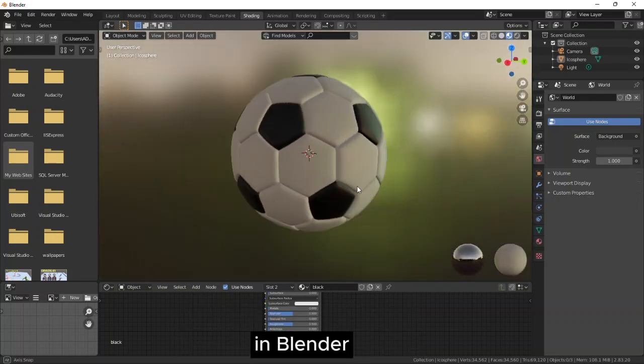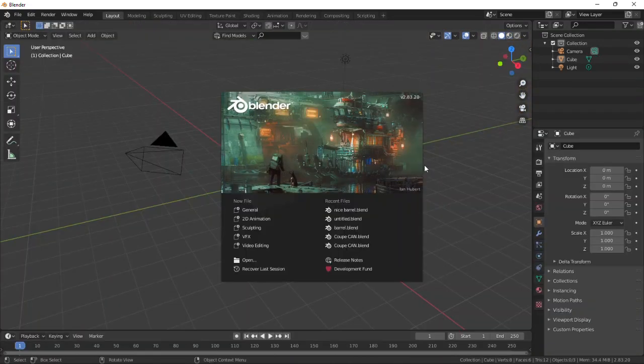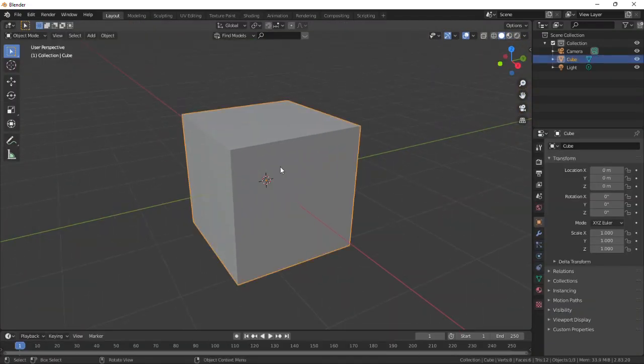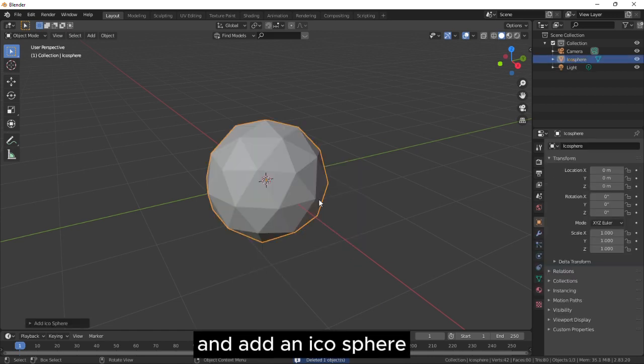Let's create a football in Blender. Delete the default cube and add an icosphere.